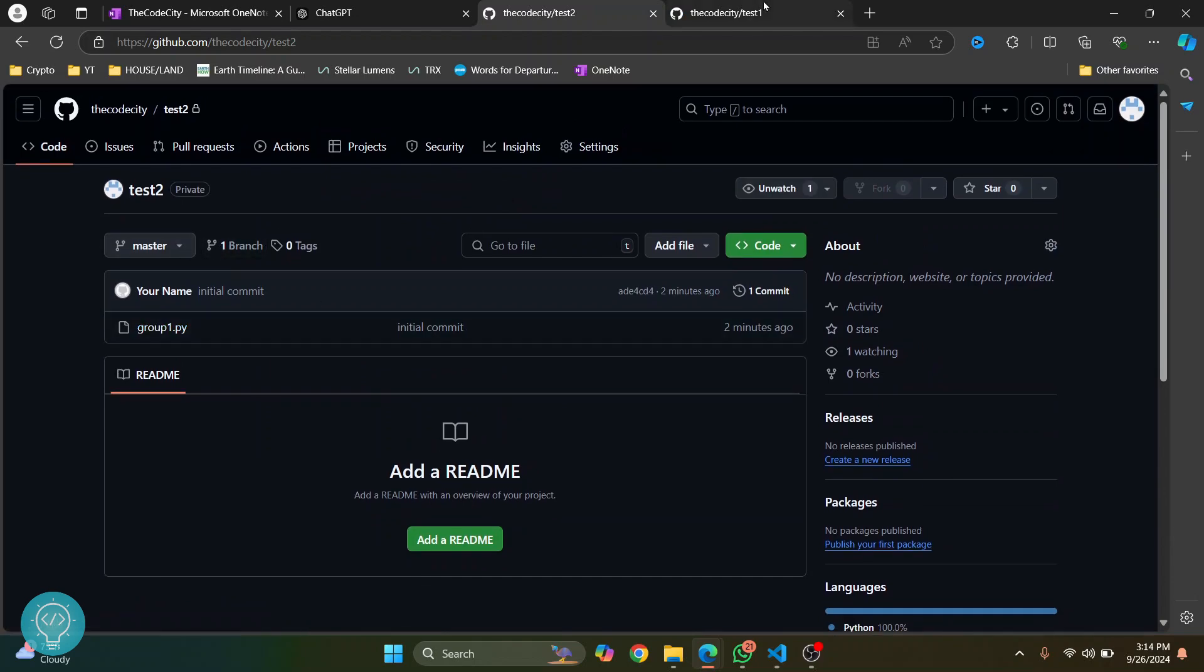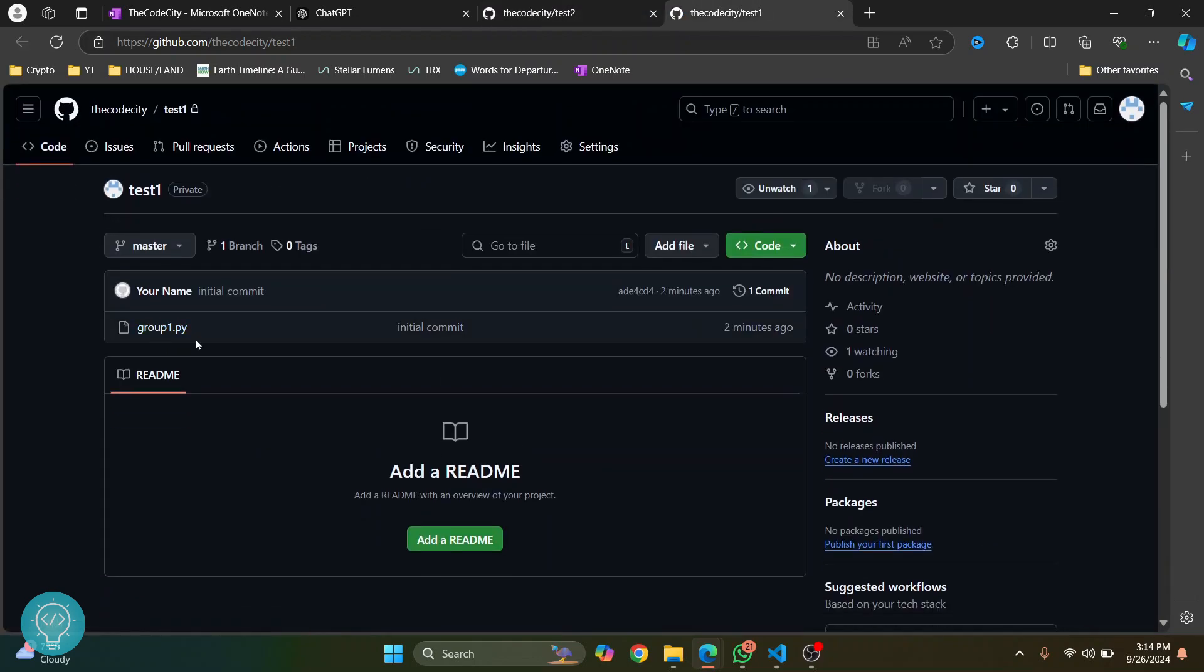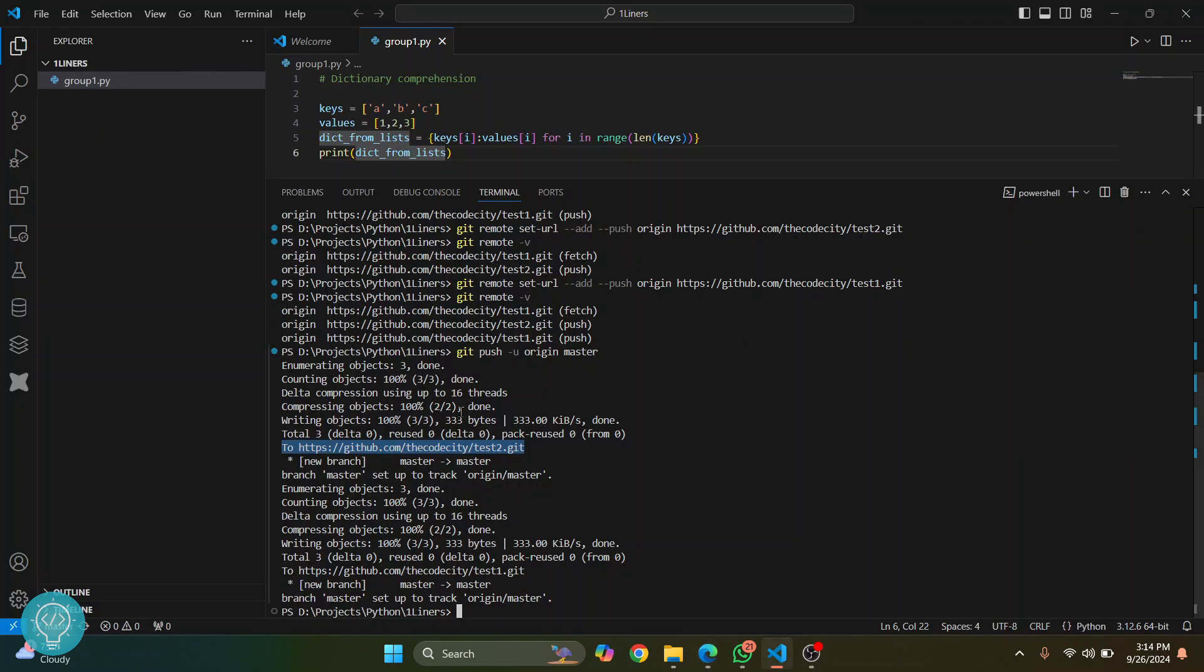To verify, you can just reload this and reload this too. As you can see, in master we have this file here and here also we have this file here. This is how you can push to multiple repositories. If you have any questions, let me know in the comments below.